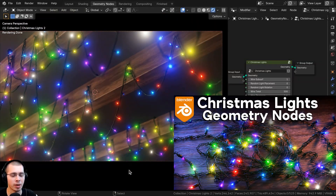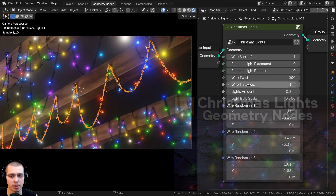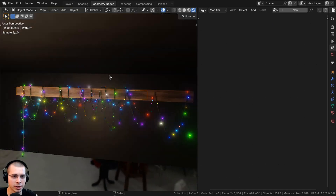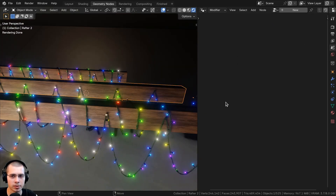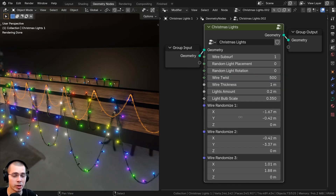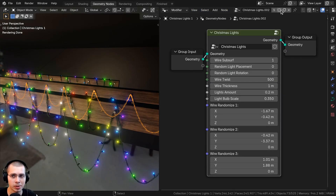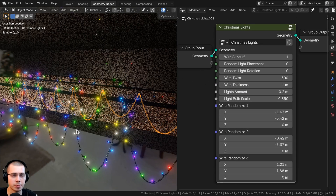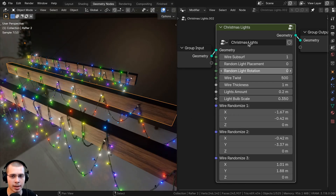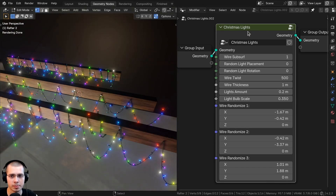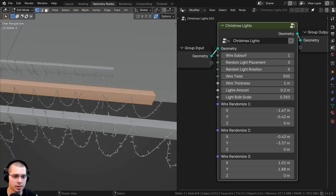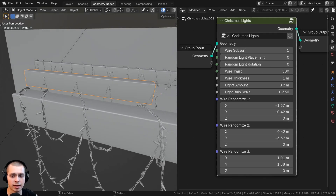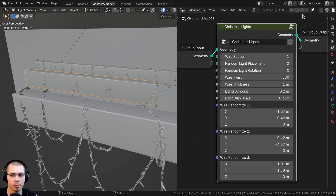Here are the project files for my geometry node Christmas lights. If I select a different object like the rafters, the geometry node modifier setup disappears. To keep it visible, you can click the pin icon in the editor. Now the geometry nodes panel stays pinned even when you select a different object, so you can edit the rafters while still having access to the Christmas lights geometry node setup.